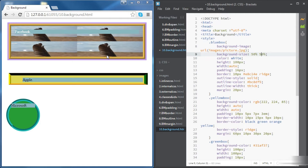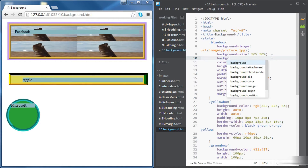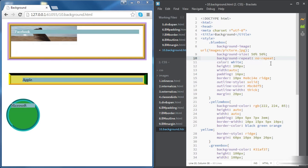If we don't want the image to be repeated, there is the background-repeat property. We can set that to no-repeat. There are other options such as repeat-x and repeat-y, but if we choose no-repeat then the picture is not going to be repeated.